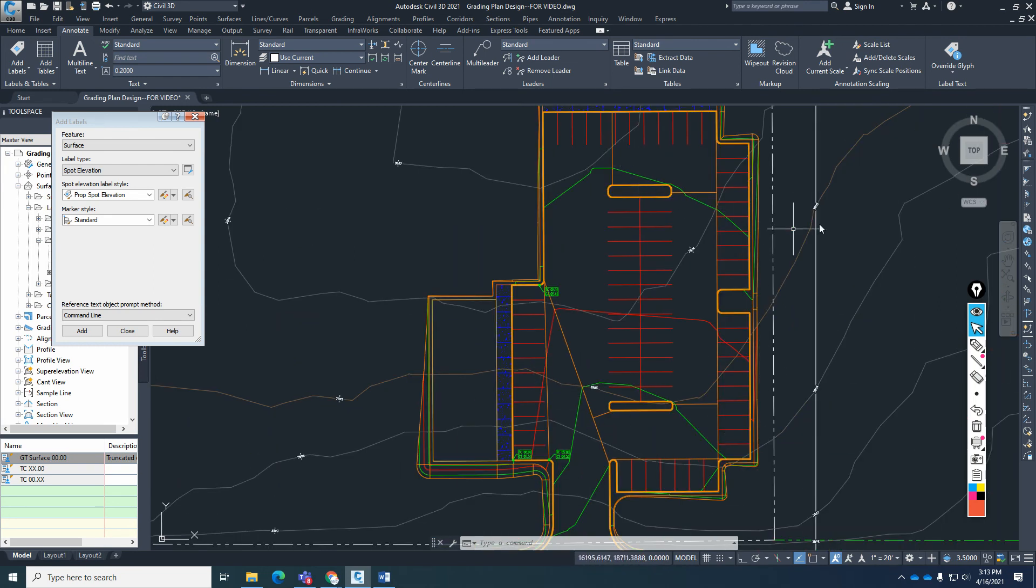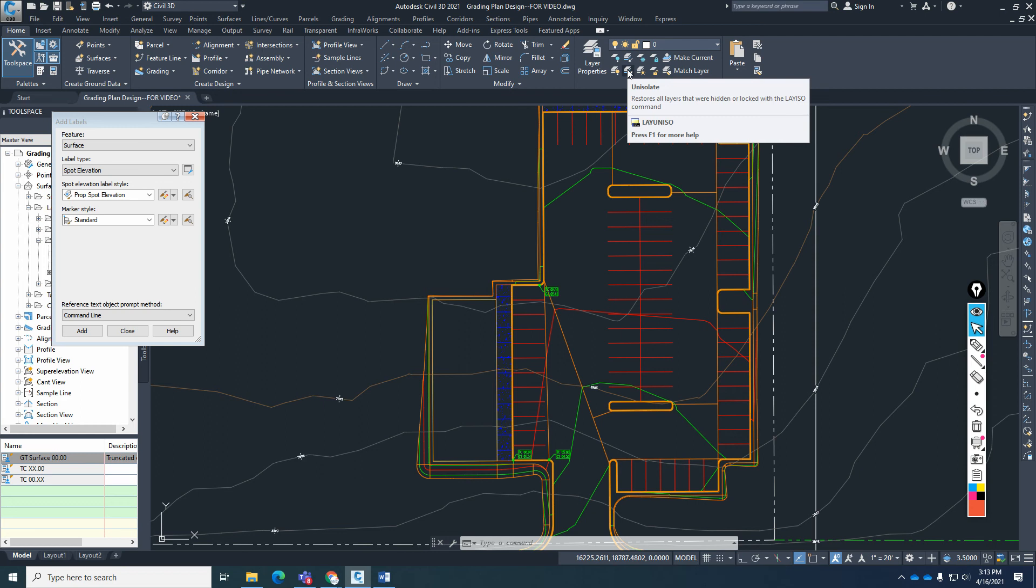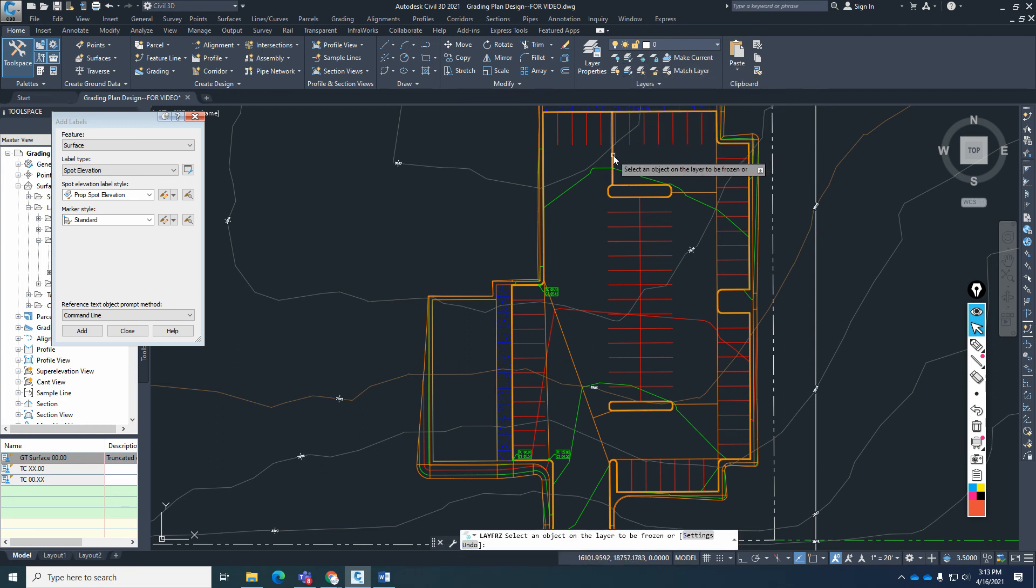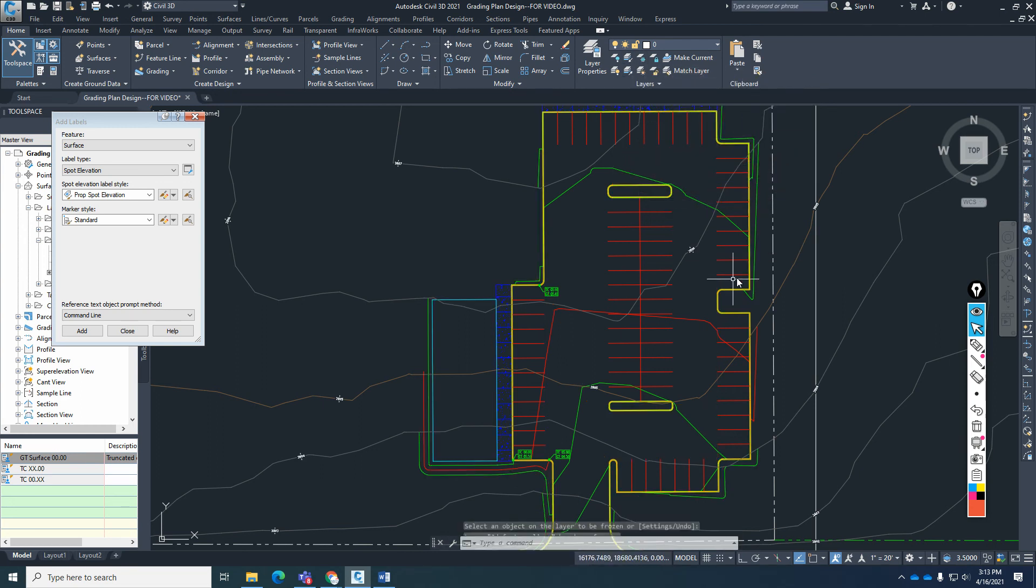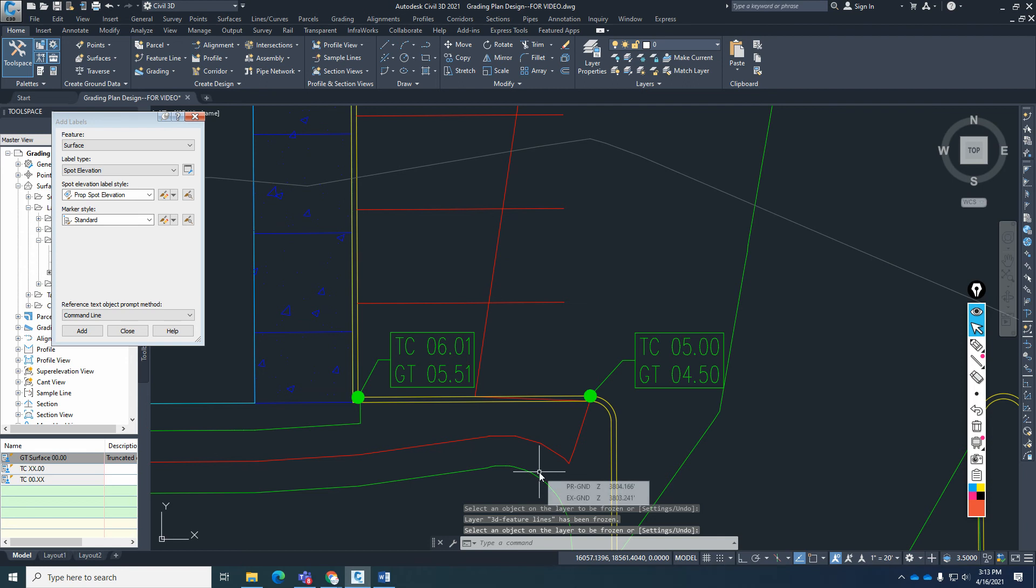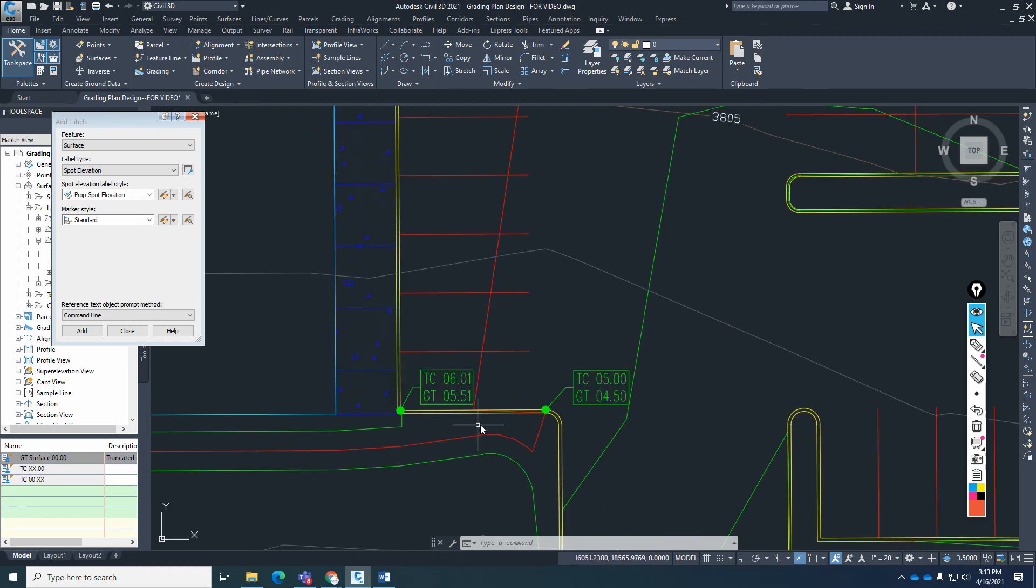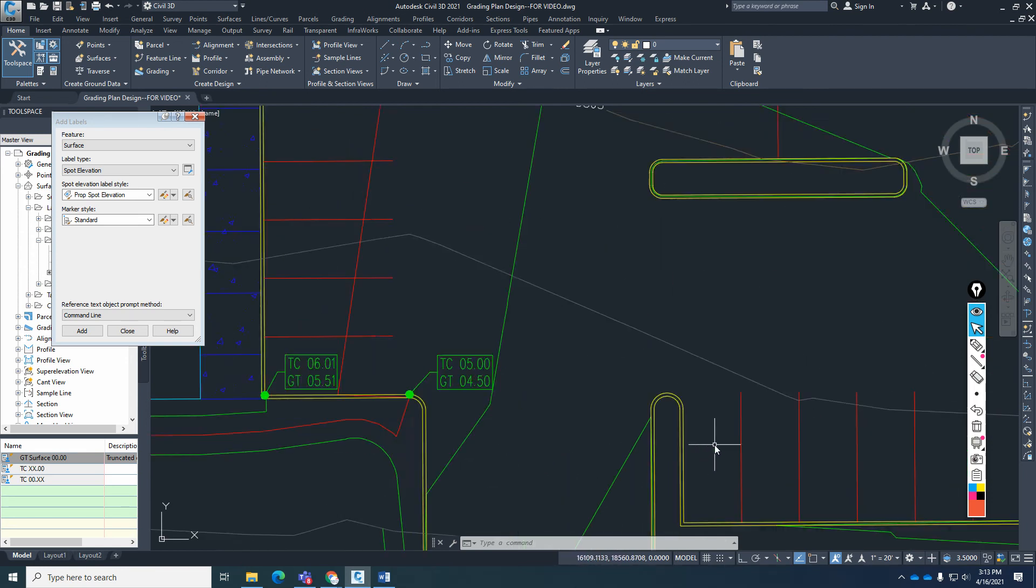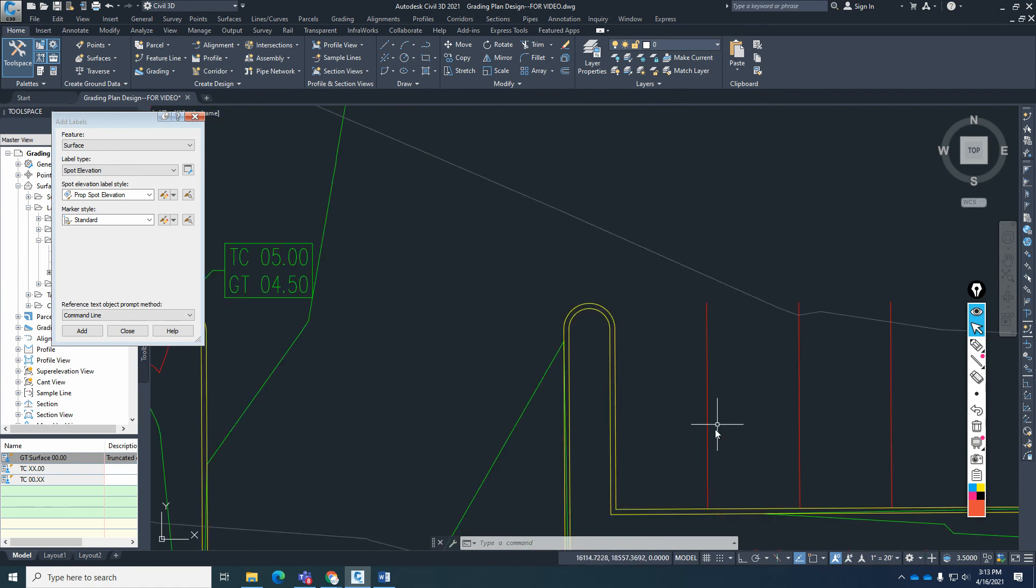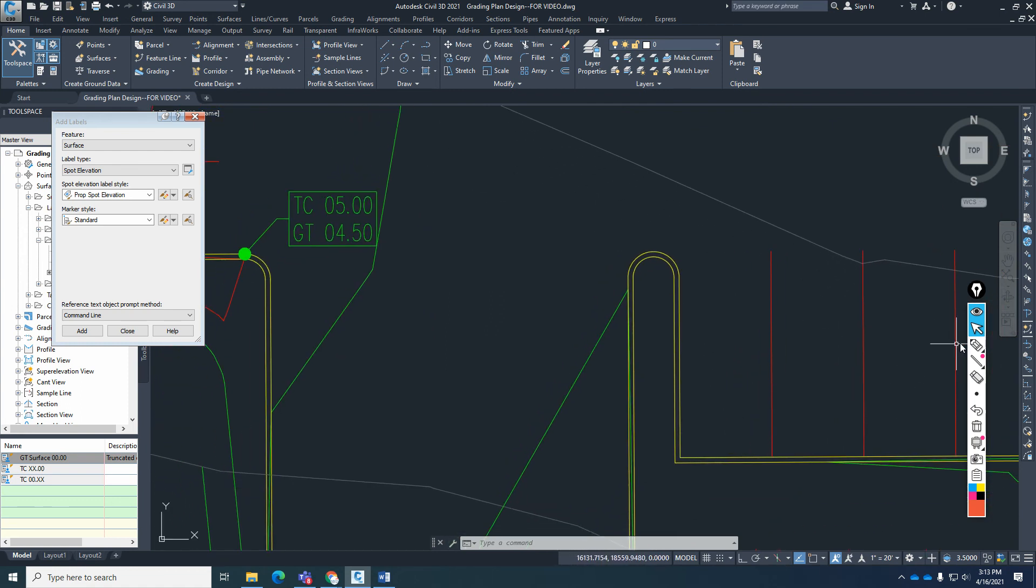So you can go ahead and put spot elevations. Where are we going to place them? Let me go ahead and turn off the feature lines. Don't forget that as far as spot elevations, we're going to place them in different locations. I've never heard of any engineer or contractor tell me that we have too many spot elevations. So the more the better. Usually the complaint is we do not have enough spot elevations.